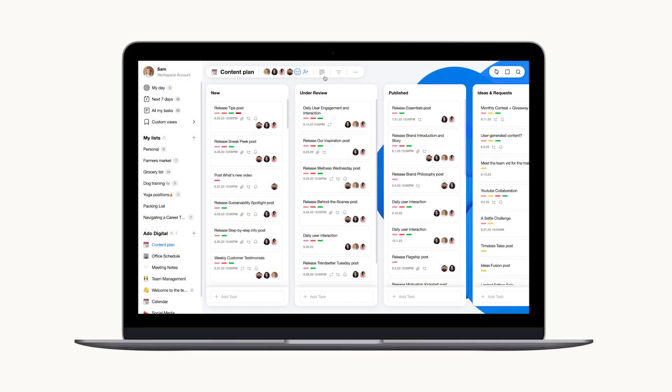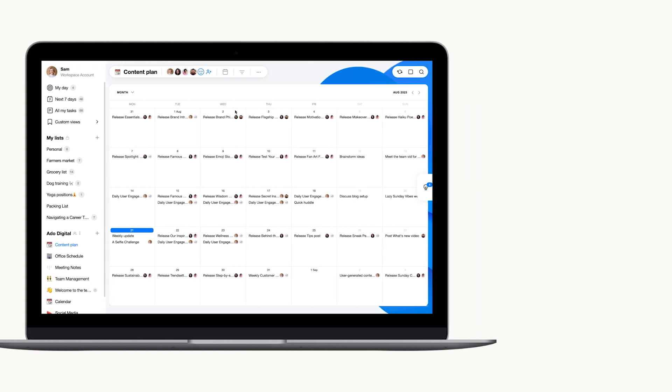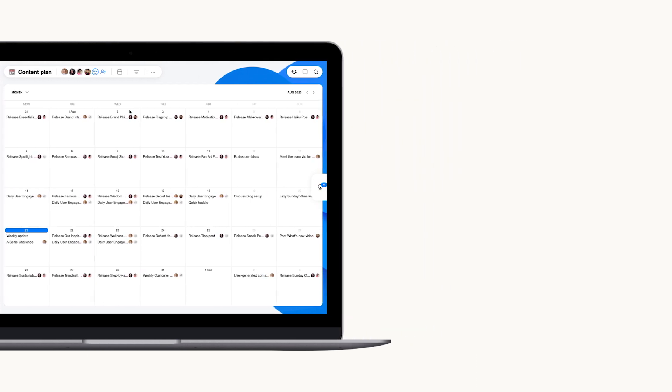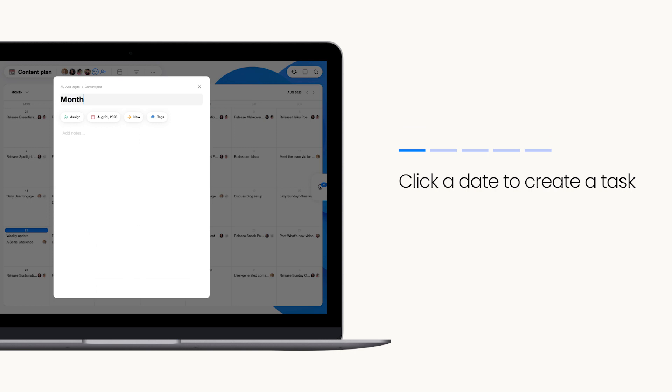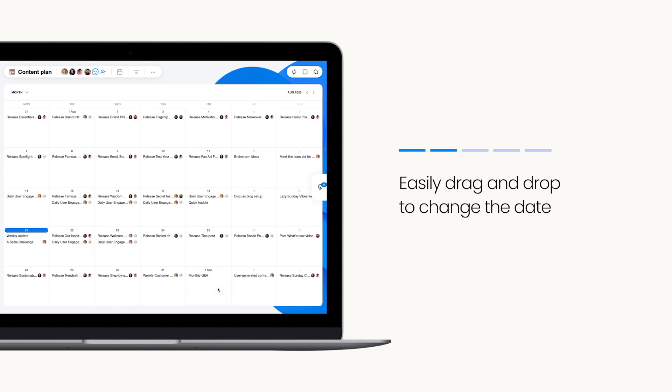With a simple click you can dive into a detailed timeline ensuring your projects stay on track and everyone's in the loop. But here's the real magic: creating new tasks directly from the calendar and effortlessly rearranging your workload by dragging and dropping tasks onto preferred dates.